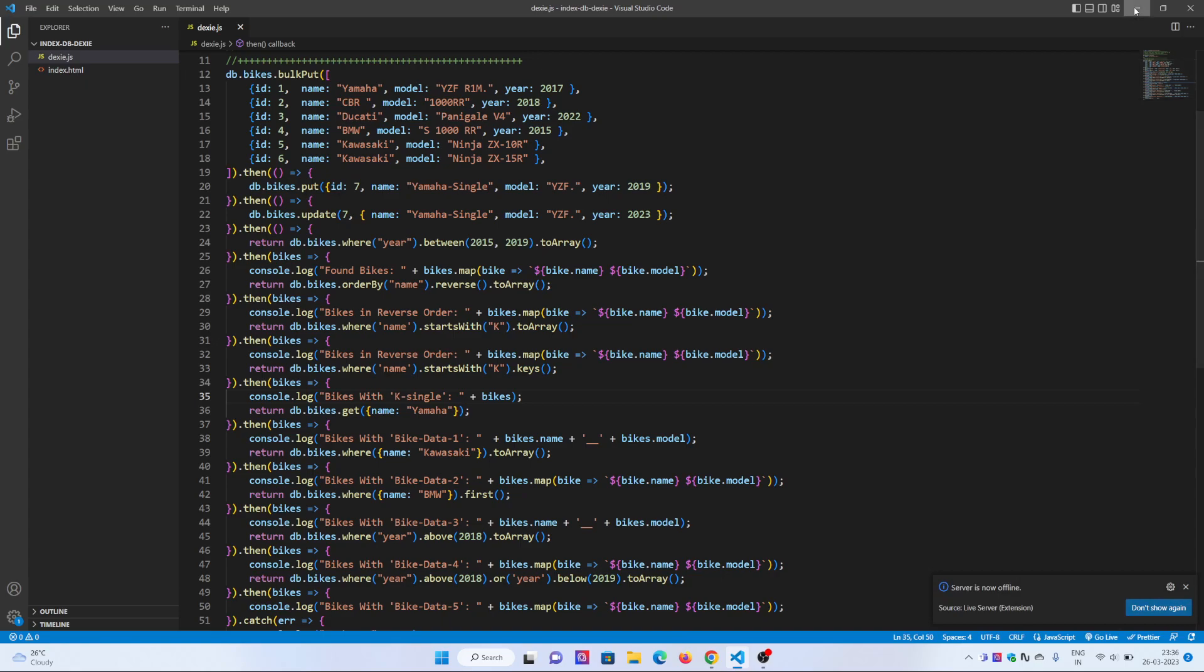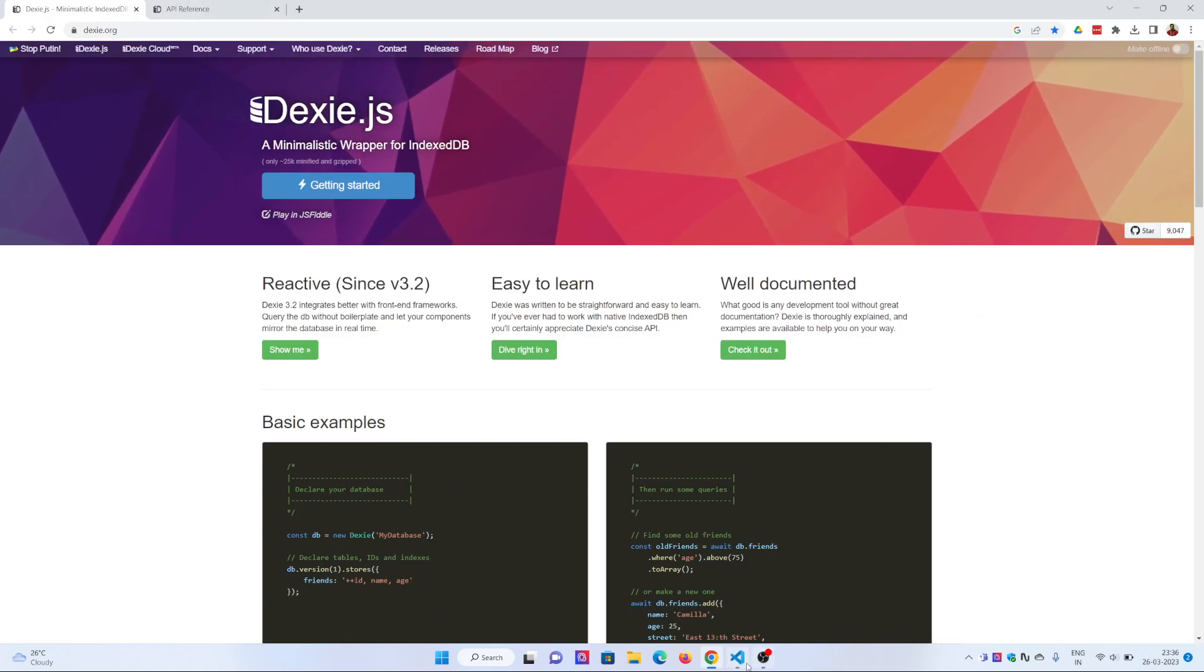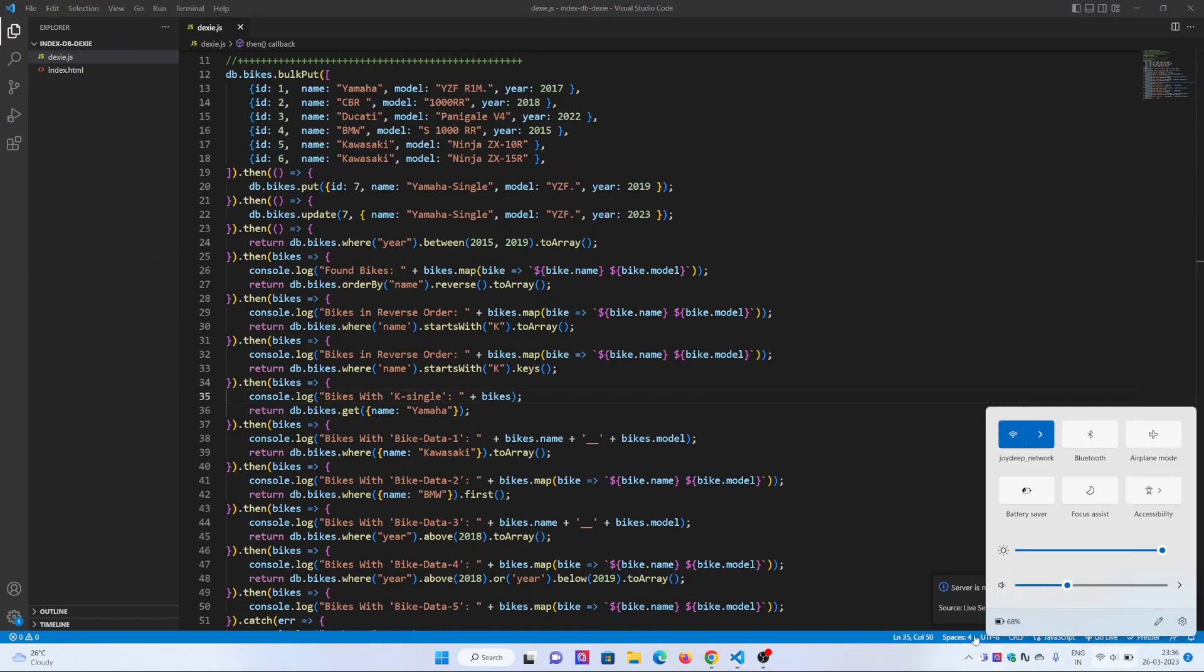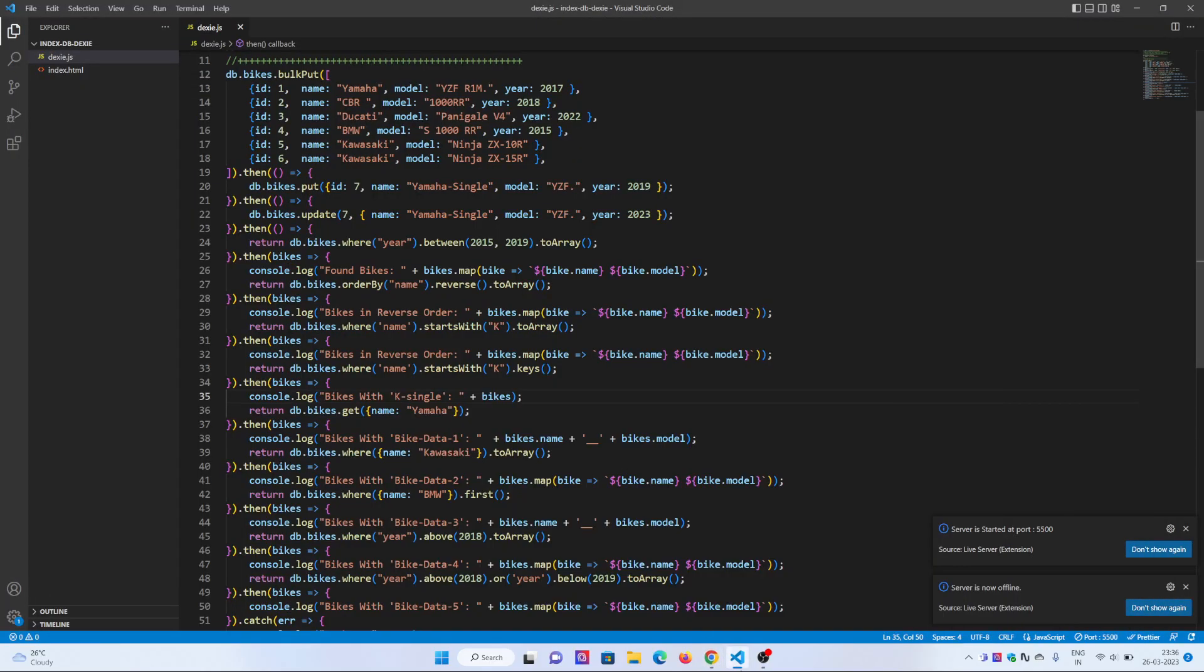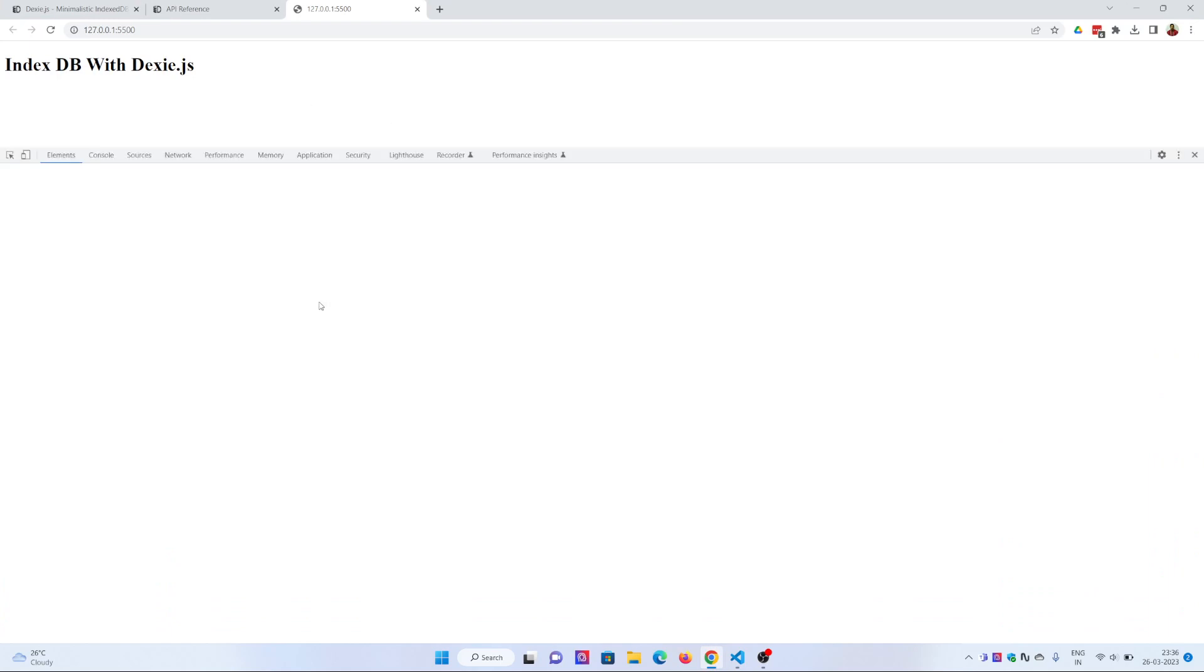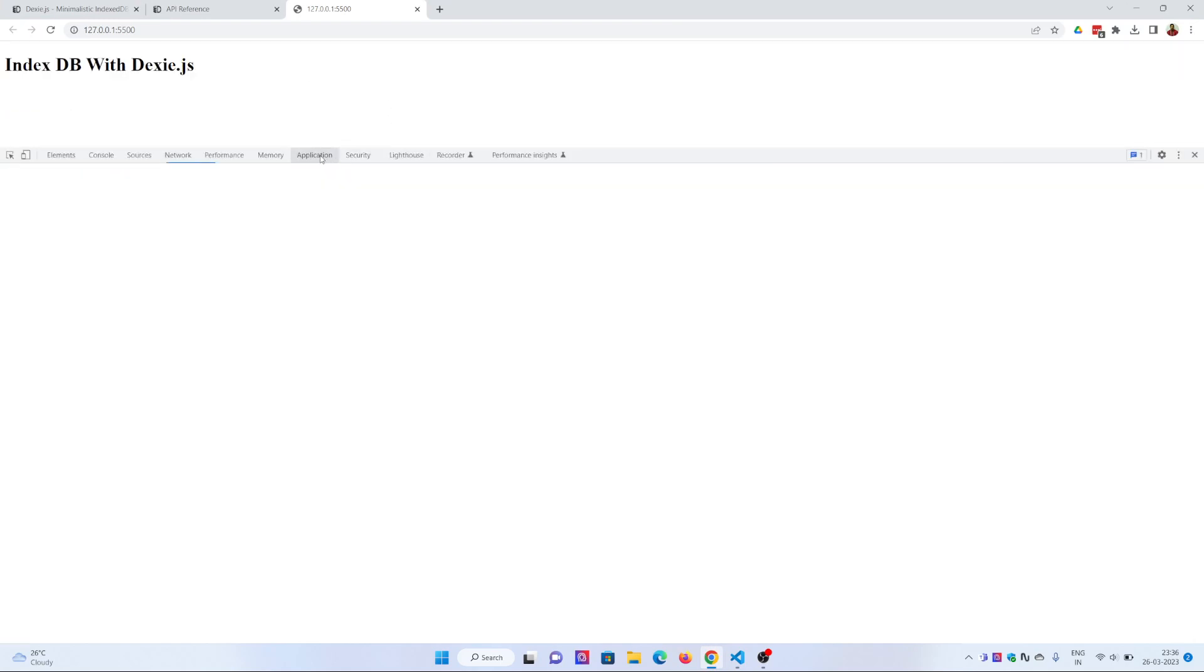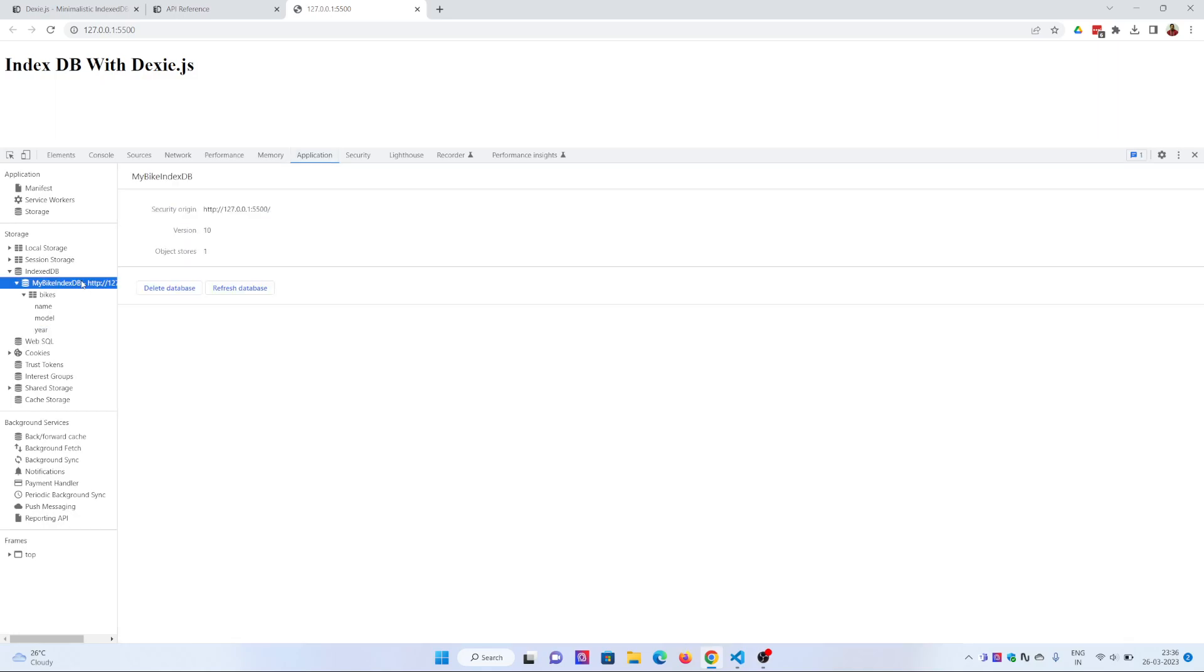First, the application. I'm using Live Server extension. Go live. You can see my application runs, and if you go into the application section, you can see my bike IndexedDB has been created.